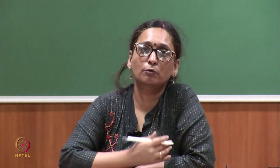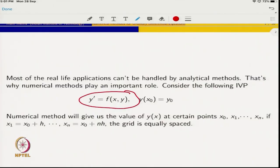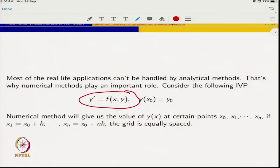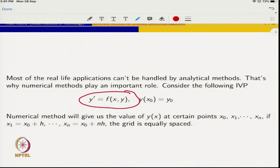First of all, we should understand why differential equations are useful. There are many physical quantities in real-world applications which we want to trace. With the help of differential equations, we look at the behavior of y with respect to x. In a real-world problem, y is some physical quantity and x is another physical quantity. From a mathematical point of view, y is the dependent variable and x is the independent variable. Whenever we want to see the behavior of physical quantities with respect to another quantity x, we model real-life applications with a set of differential equations.